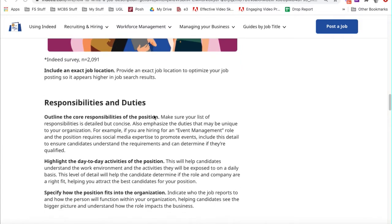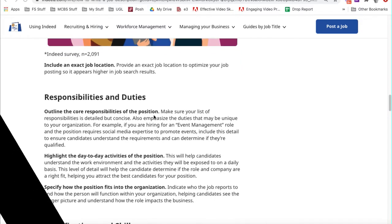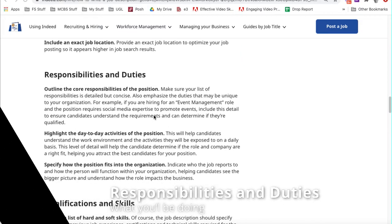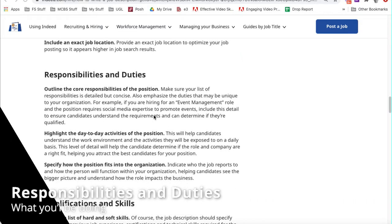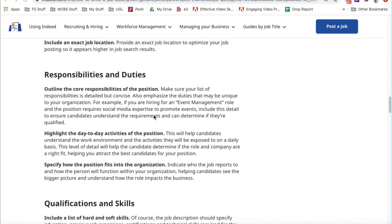Third, you may see something like responsibilities and duties, and this is going to be your day-to-day activities for the role. It could outline some of the key responsibilities that you're going to have. They'll prioritize what those would be for you. They can't include everything, but they're going to give you the majority of what you might be doing in the organization.